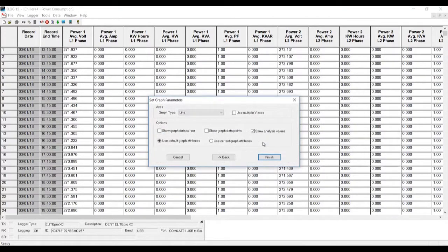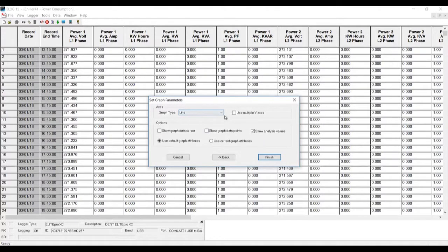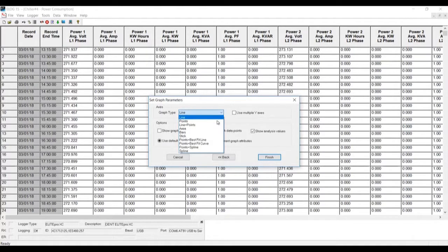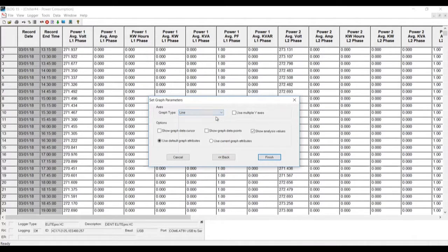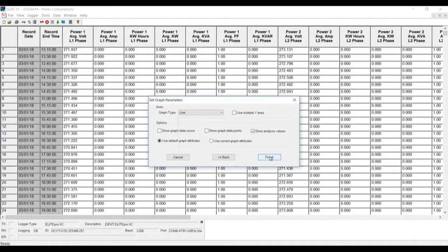We're going to click Next. This is the default graph type and graph parameters that we'll use. Let's just select a line, but you can see there are different ones. Let's click on Finish.